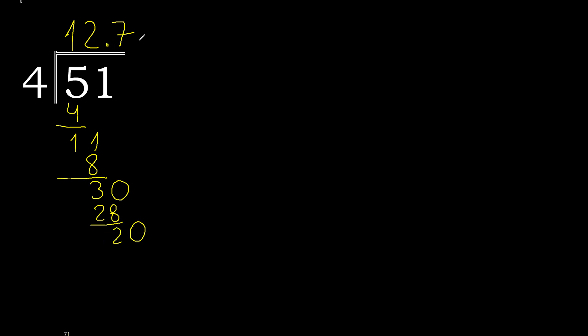4 multiplied by 5 is 20. It is not greater. Subtract 0. 0.